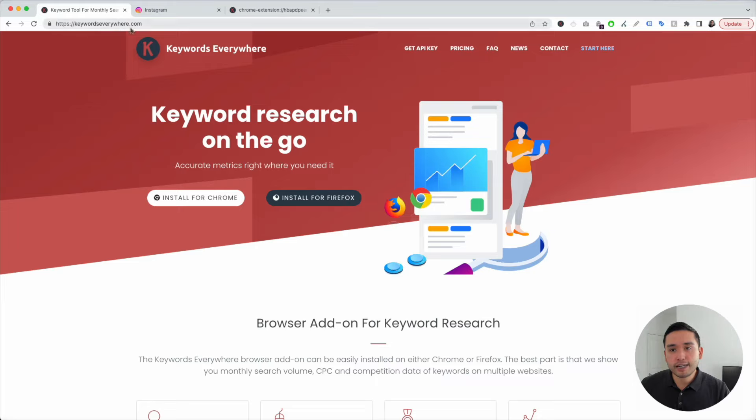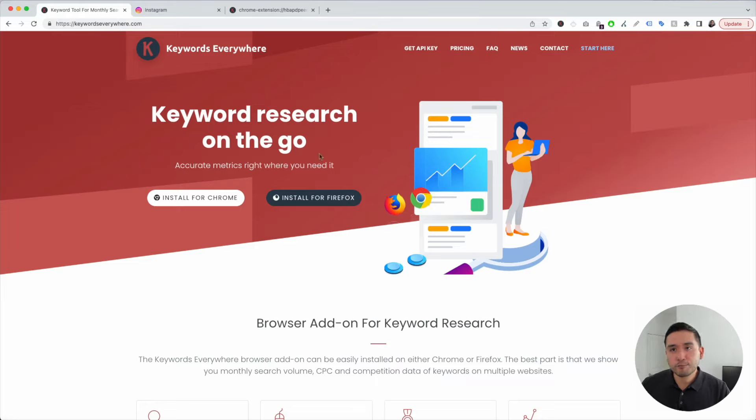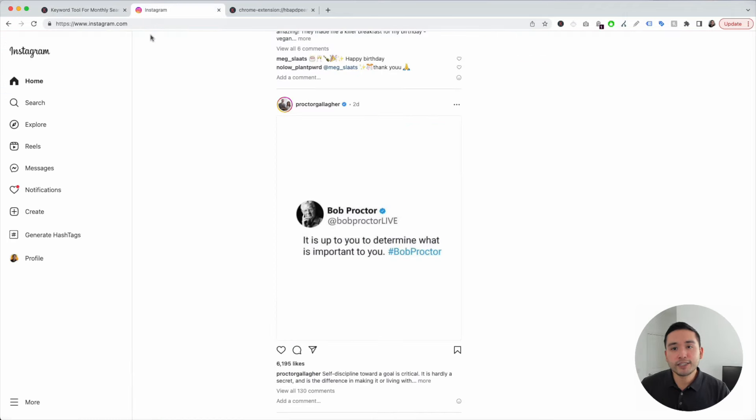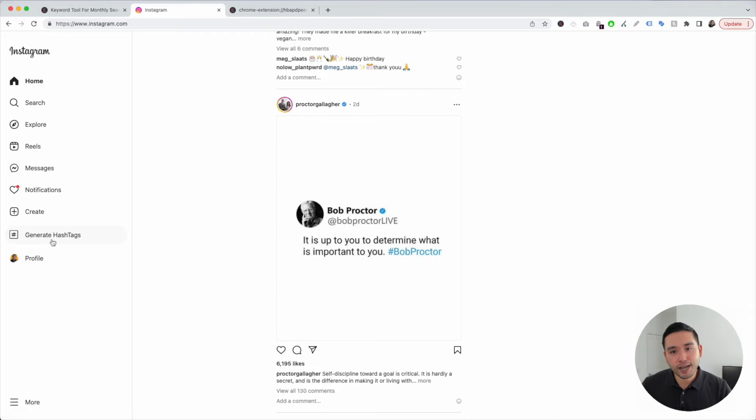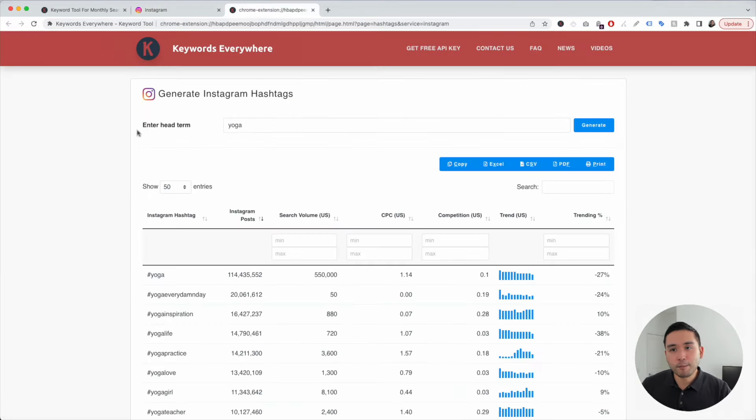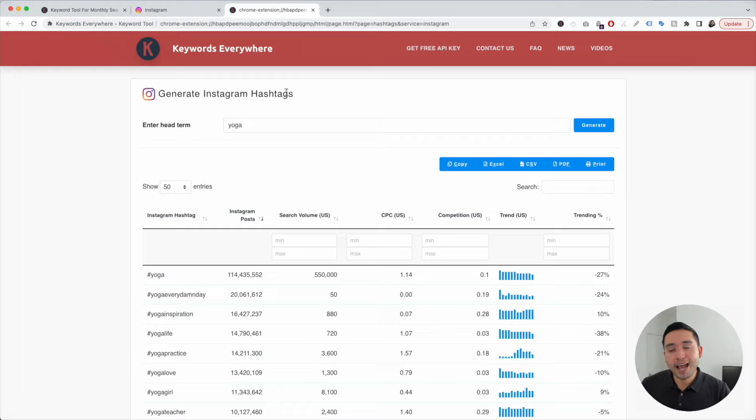Go to KeywordsEverywhere.com and you can install this for either Chrome or Firefox. You're going to turn it on and go back to Instagram and you'll notice this new link here, Generate Hashtags. When you click on this, this window will pop up and Keywords Everywhere will help you generate Instagram hashtags.